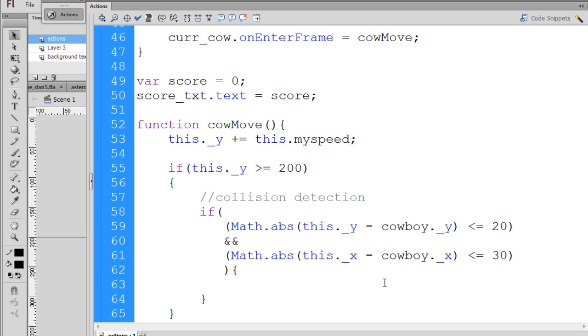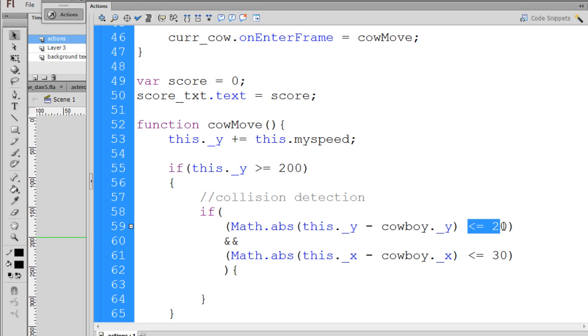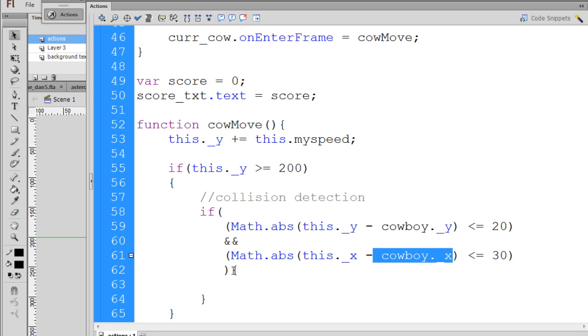So, basically, what this is going to test for, the math.absolute function, the math class, the .absolute method, will take the Cowhead's y position, minus it from the Cowboy's y position, and then turn it into a positive number. So, if, let's say, the y position is at 40, and the Cowboy's position is at, let's say, 50, and you minus it, you're going to end up with negative 50. What it'll do, the math.absolute will turn it into a positive 50, and then we'll say, well, is 50 less than or equal to 20? And we'll say, no, so this will not be a true scenario. But, if the Cowhead is close enough to the Cowboy's y position and the Cowboy's x position, if it's close enough, we'll have a collision.